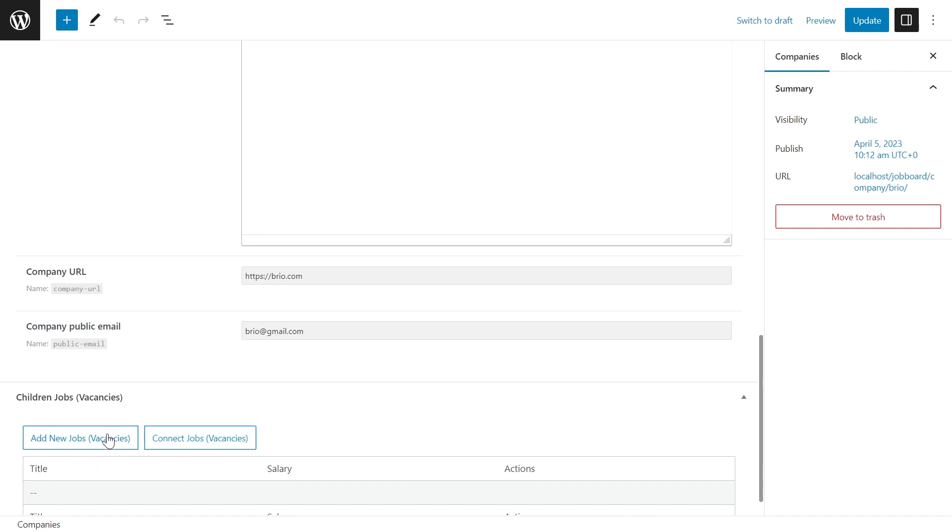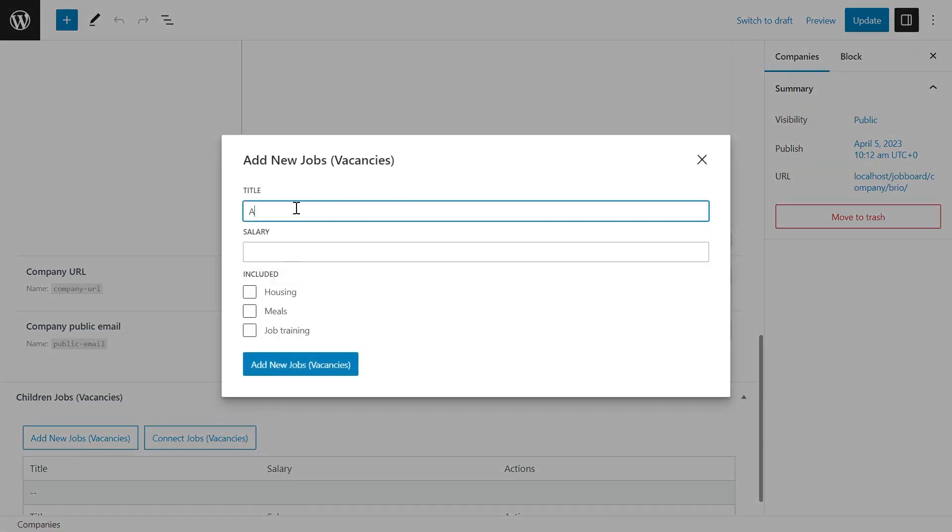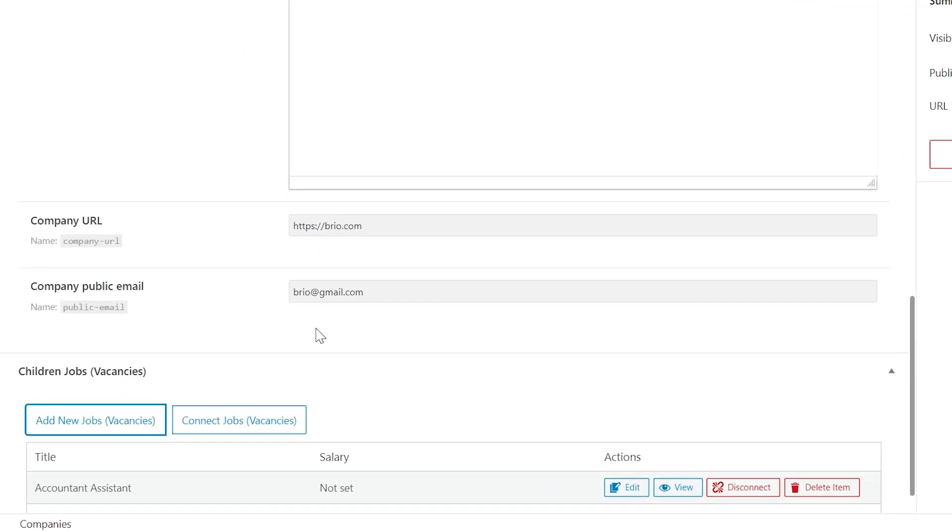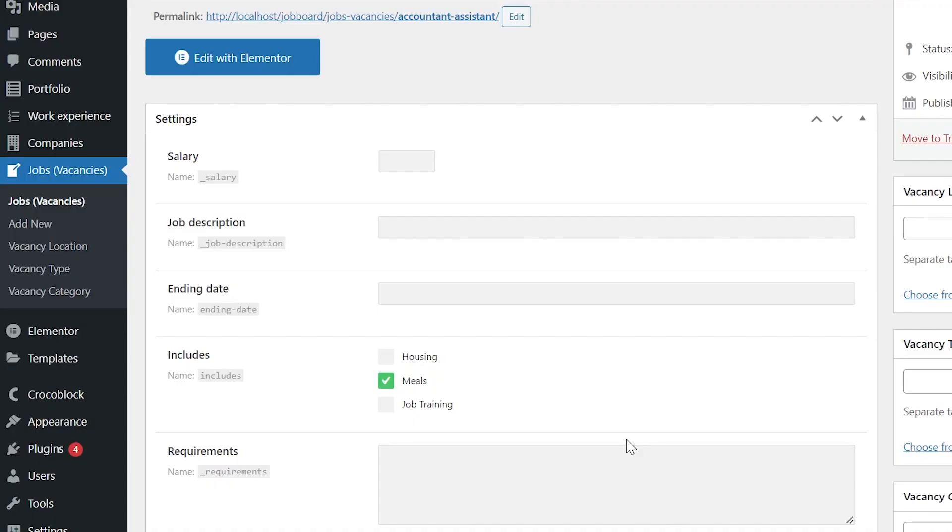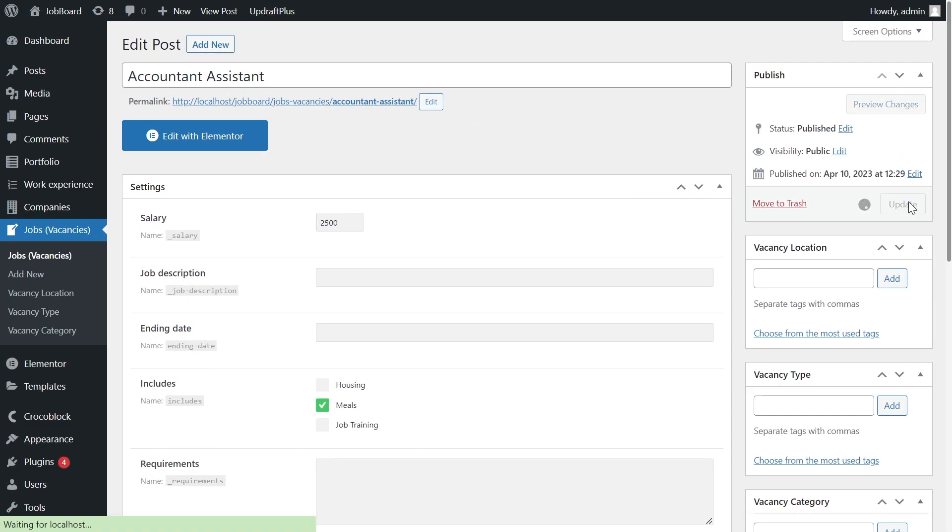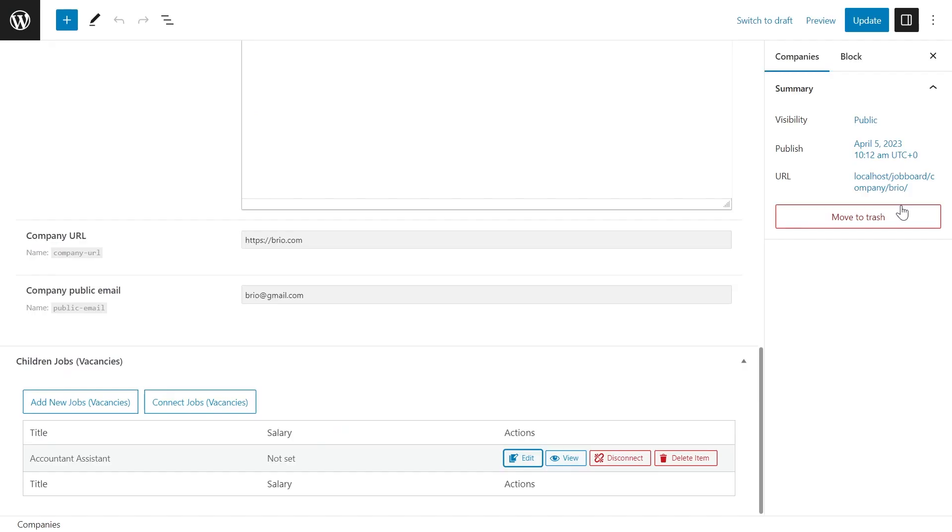Let's add a new related item. I will leave the salary field empty. NotSet. That's the value we set if it's empty. Let's edit the child post. I fill the salary field and save it. Return to the parent item and reload the page.